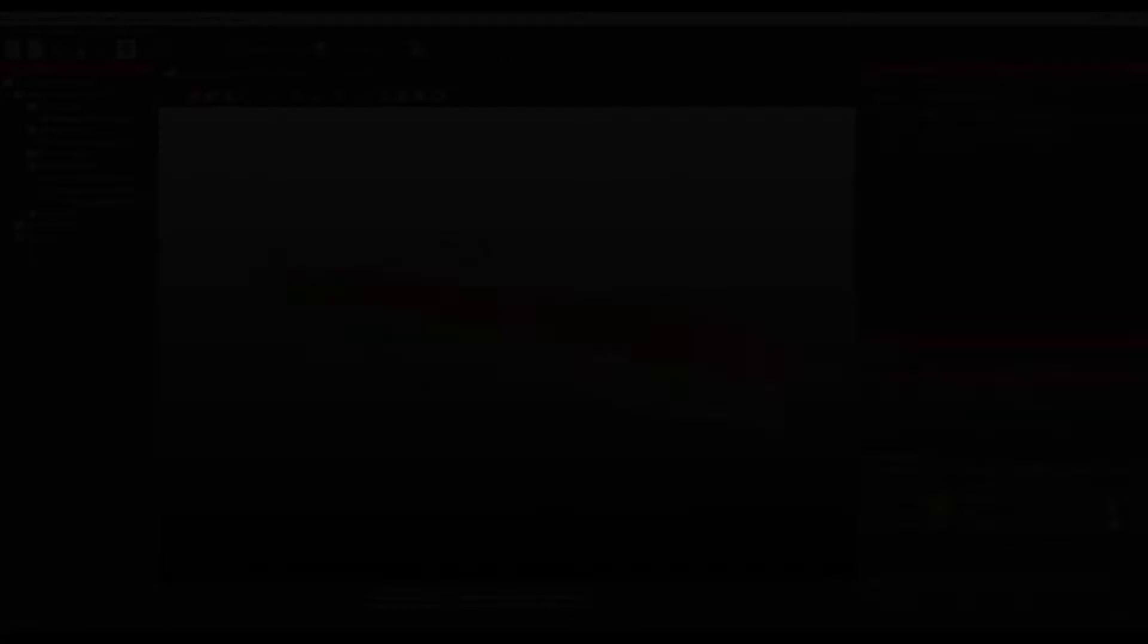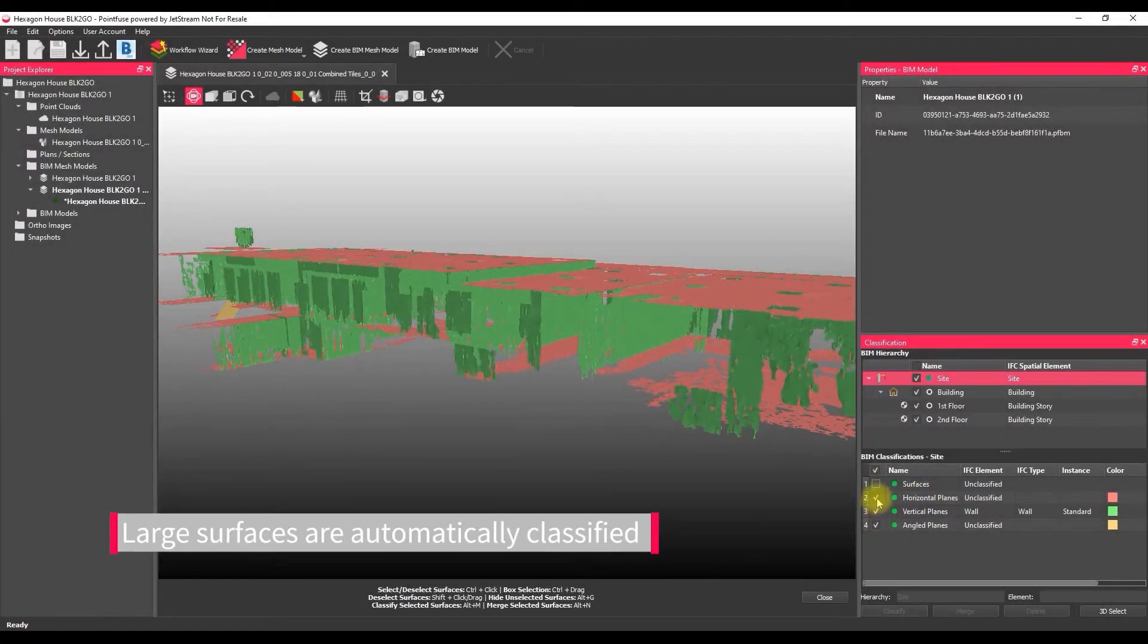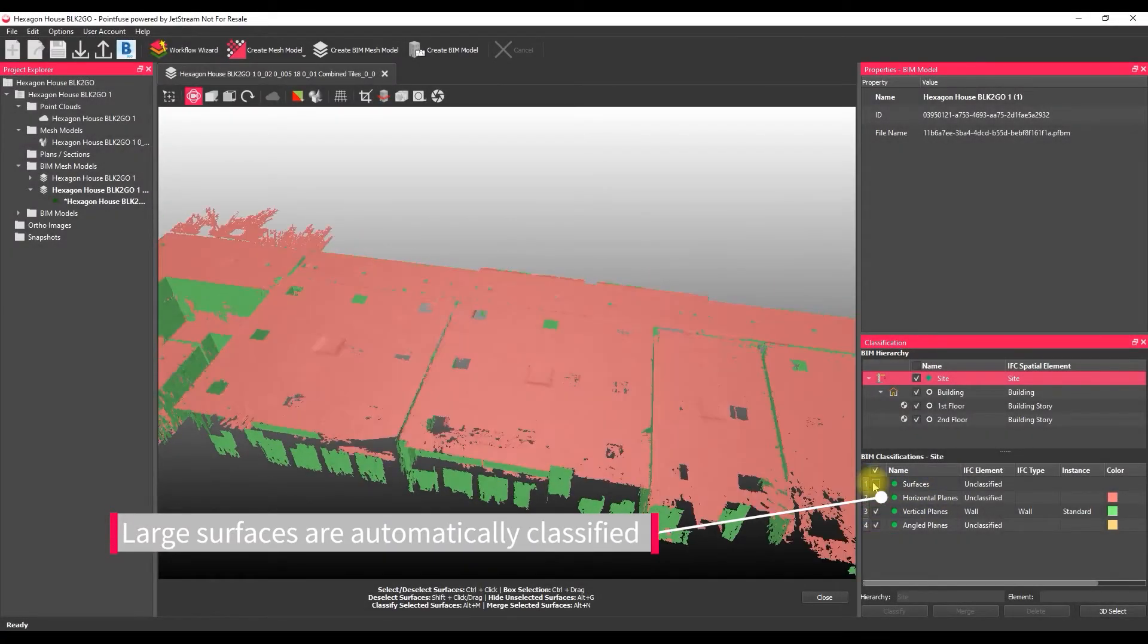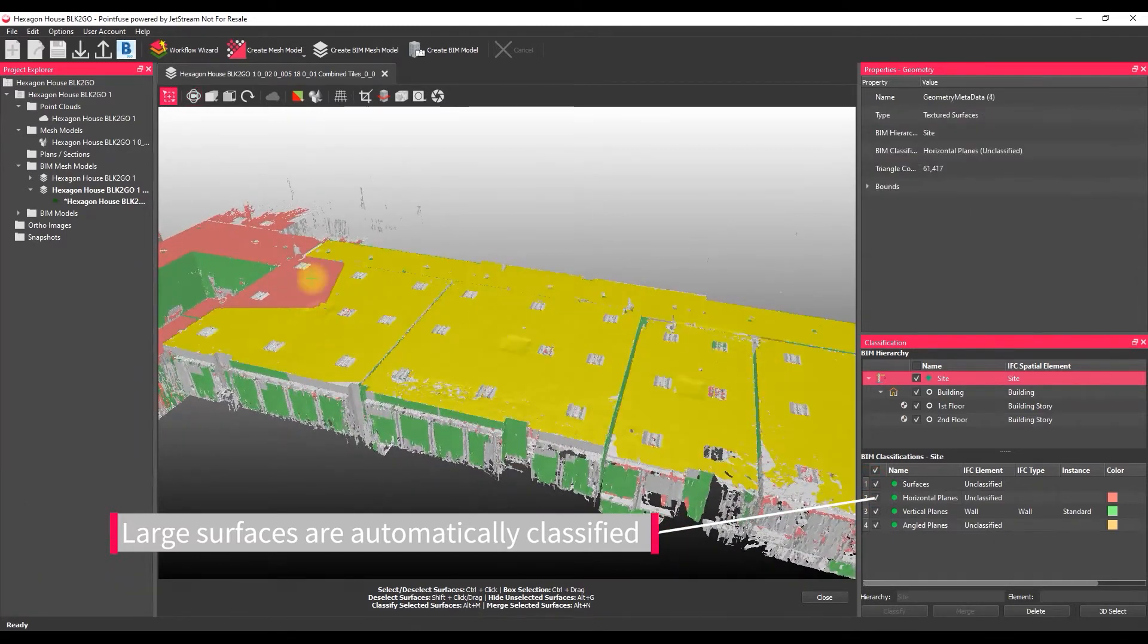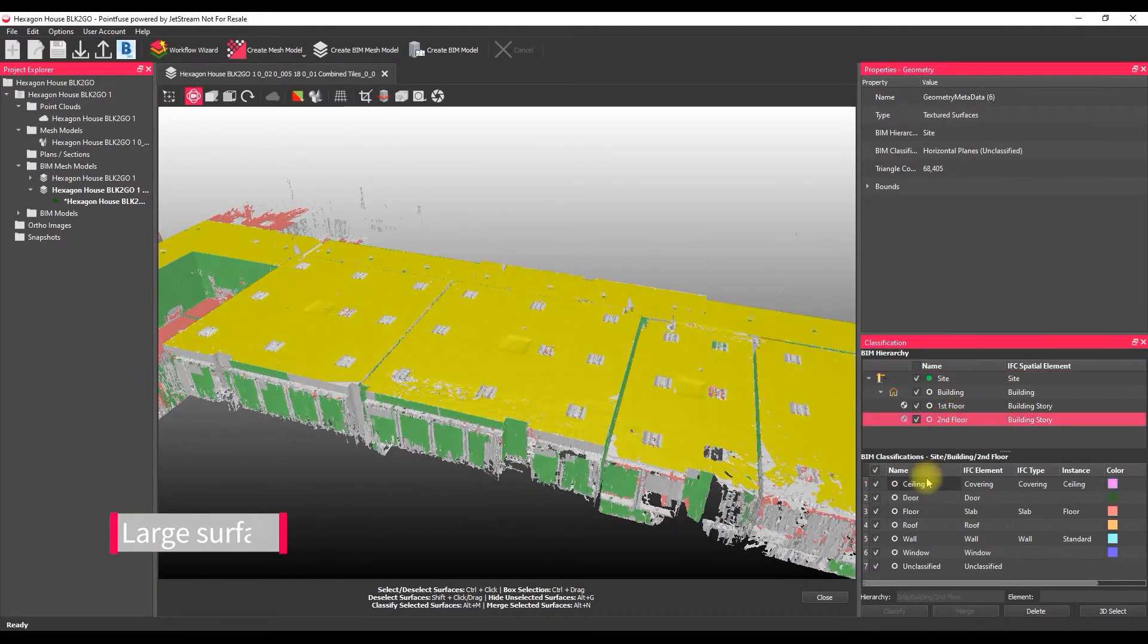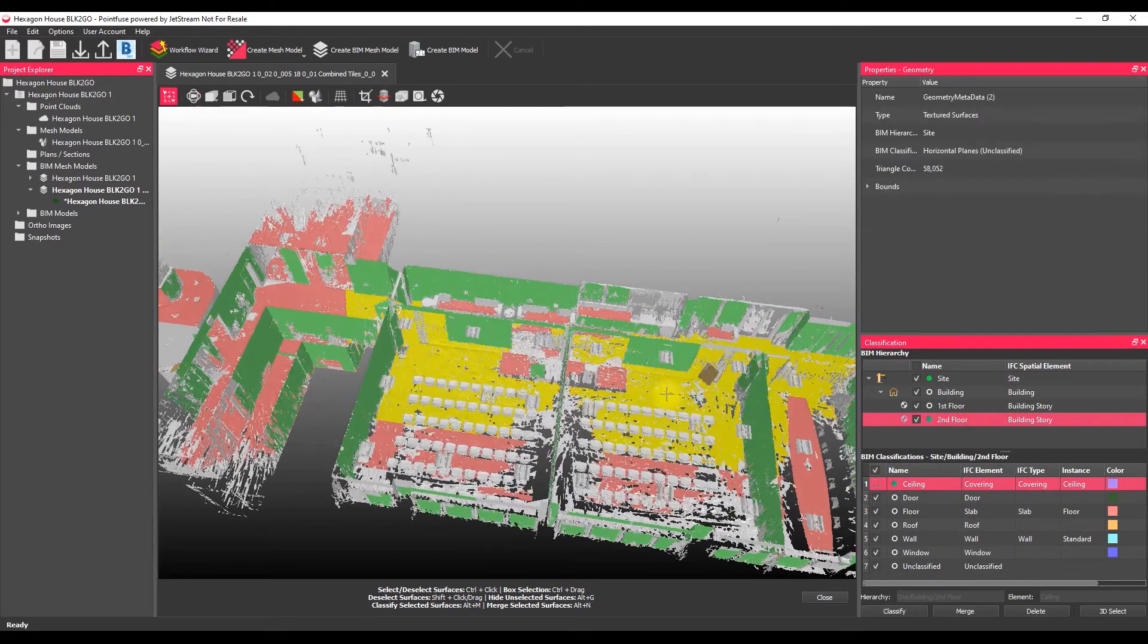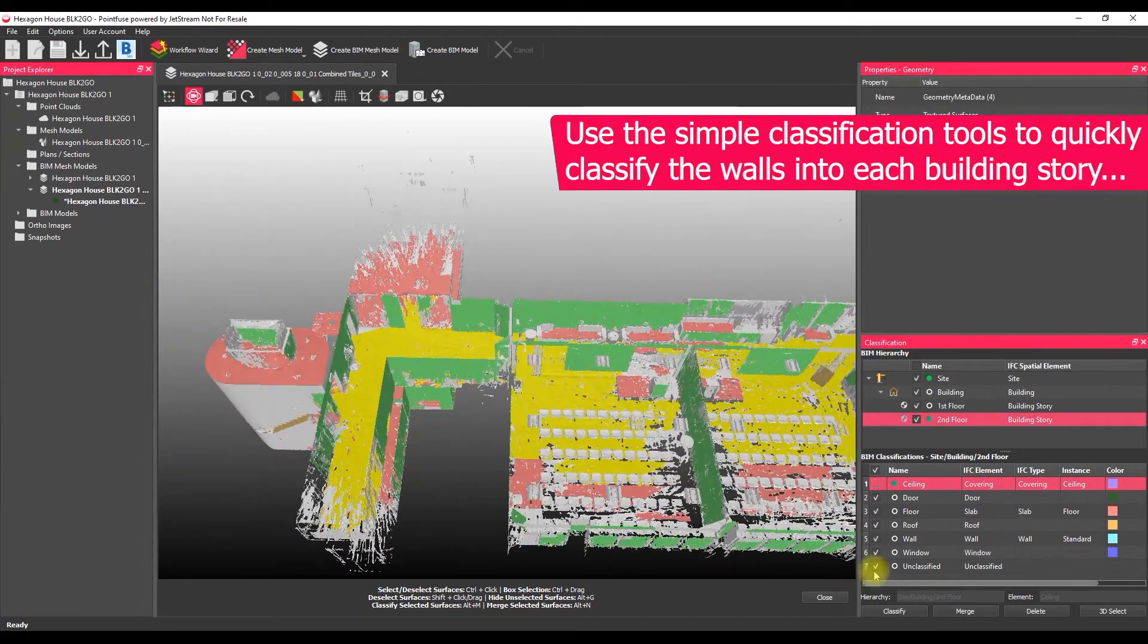So you're going to press go, give it a couple of minutes, come back and that mesh model will have been created and the large surfaces automatically classified. All we need to do now is just validate that auto classification and just move things around a bit within the IFC structure.